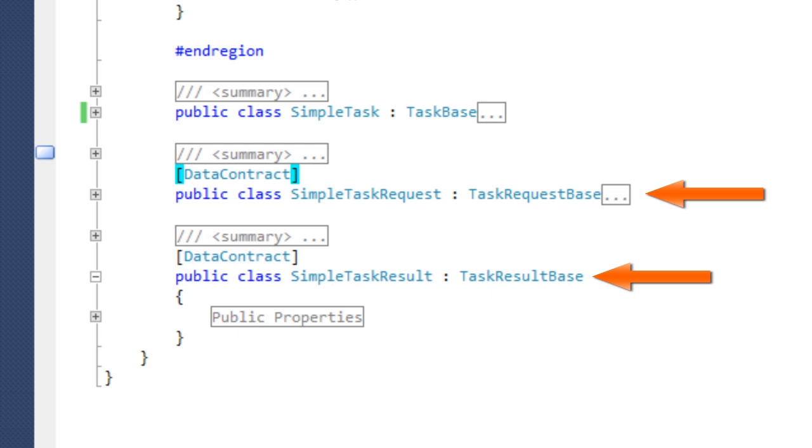The request and result are lightweight, so that thousands of them can be created without worry about memory footprint.